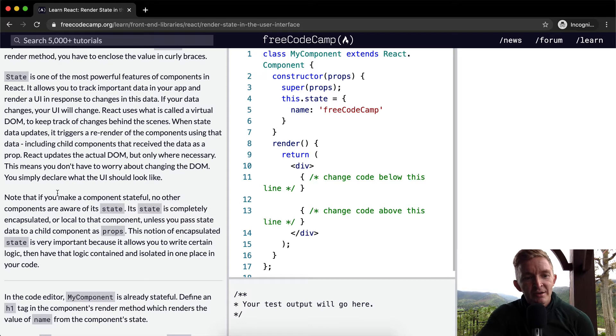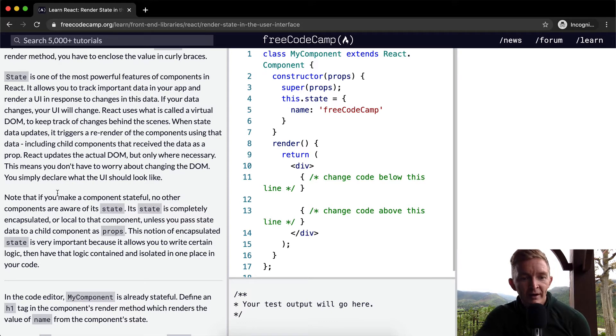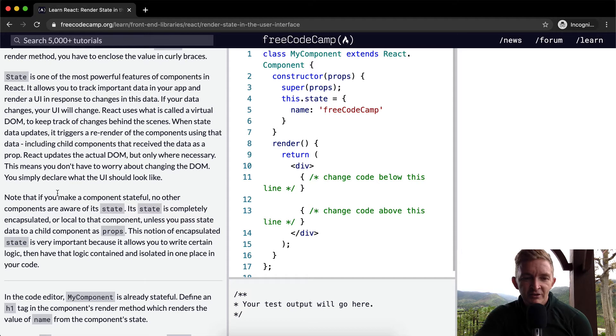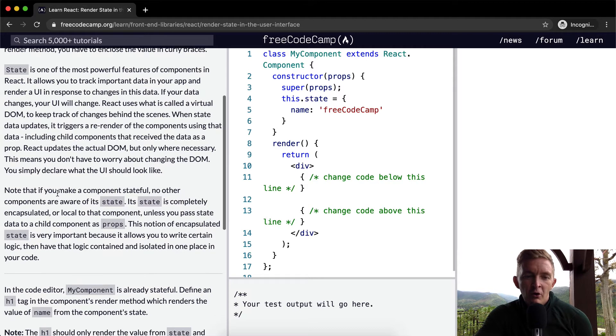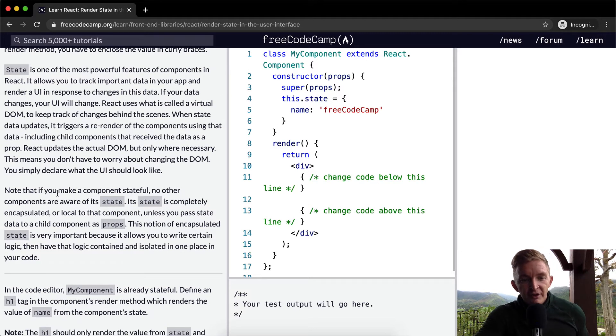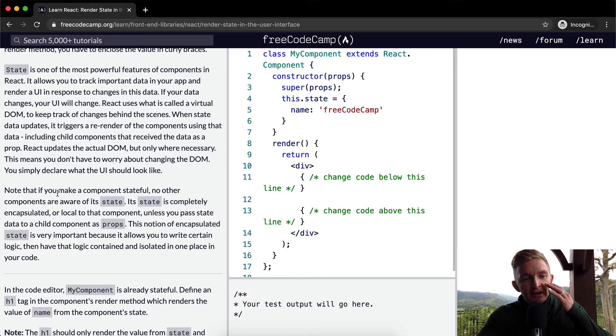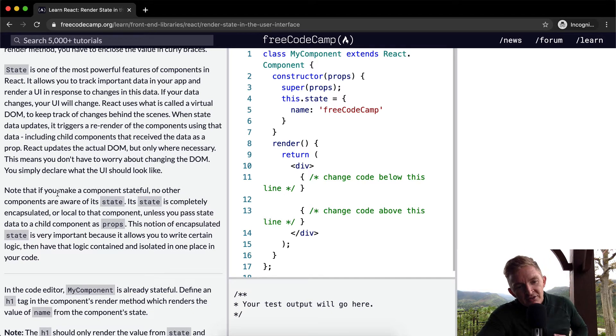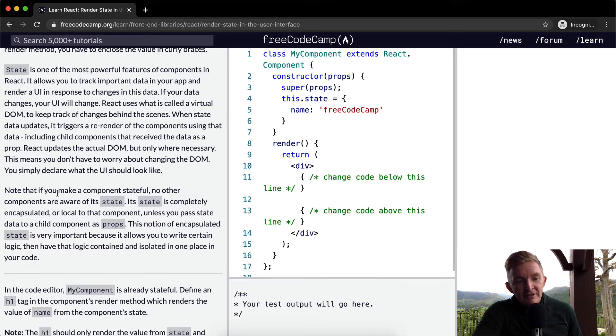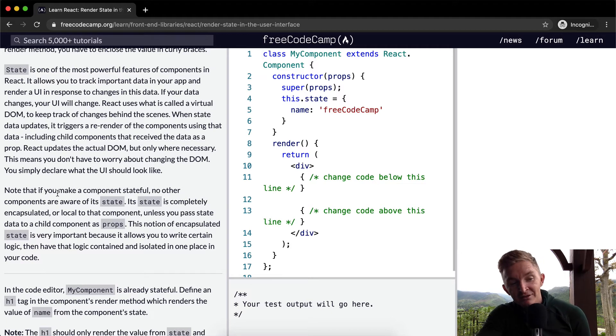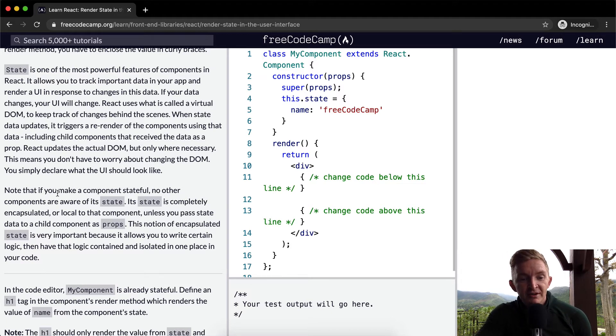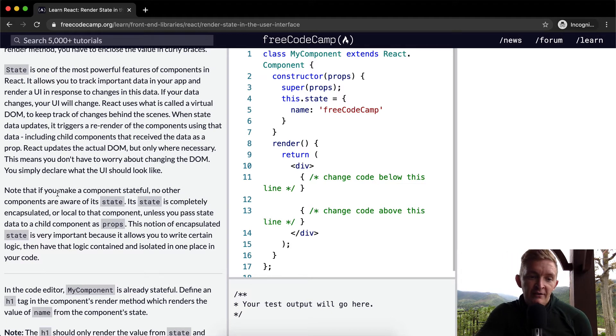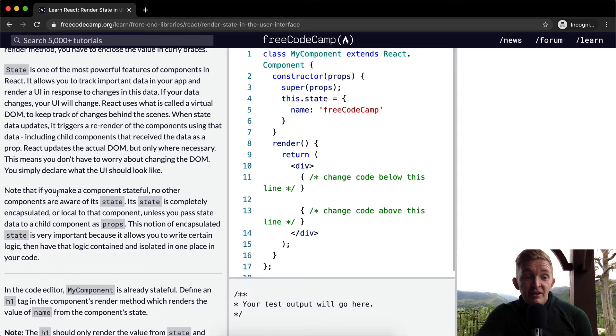that if you make a component stateful, no other components are aware of its state. Its state is completely encapsulated or local to that component, unless you pass the state data to a child component as props. This notion of encapsulated state is very important because it allows you to write certain logic and have that logic contained and isolated in one place in your code.